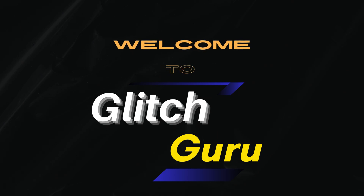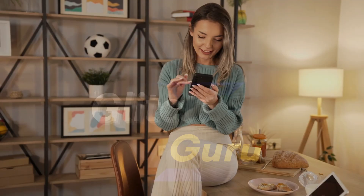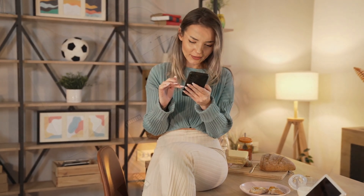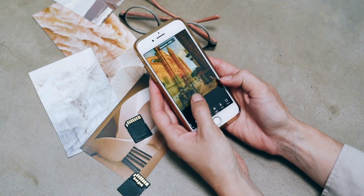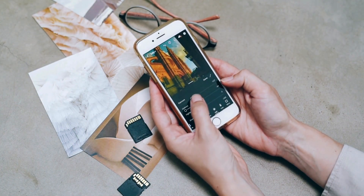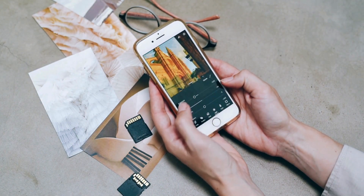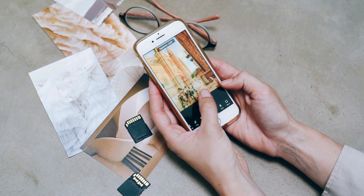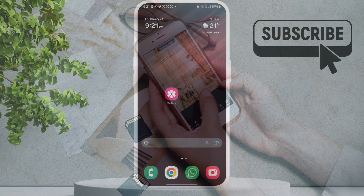Hi everyone, welcome to Glitch Guru. In today's video, we'll show you how to easily blur specific parts of a photo on your Samsung Galaxy phone to hide faces or sensitive information.